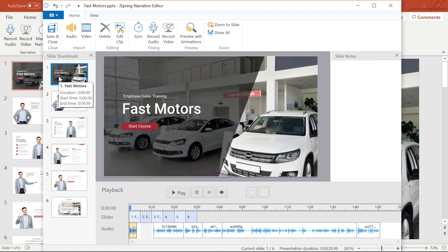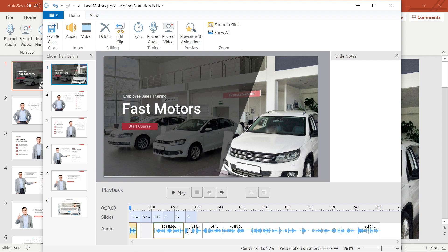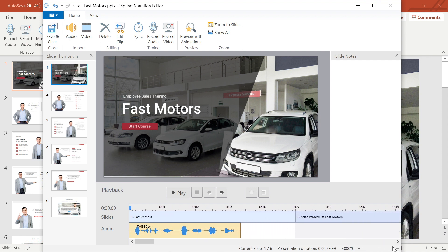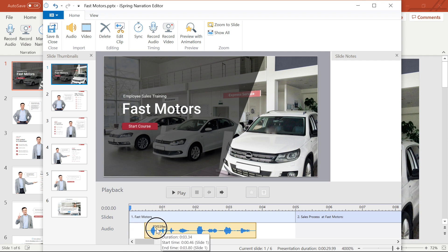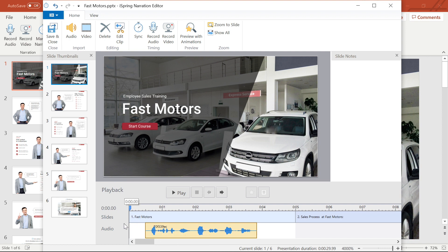From this view I can adjust where my audio actually sits in the timeline. I'll use the zoom bar to get right in close to look at this. Now that I have a close-up view of my first slide and audio I'll adjust the audio by selecting and dragging it. I'm going to move this audio clip over so there's a bit of a pause before it starts.